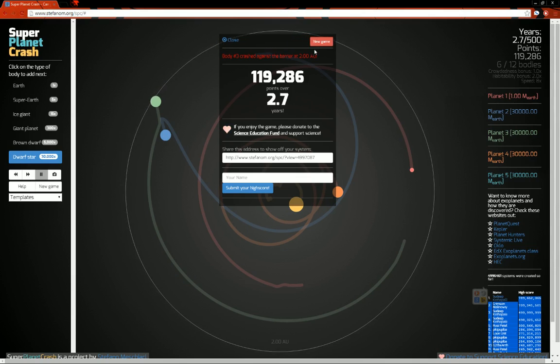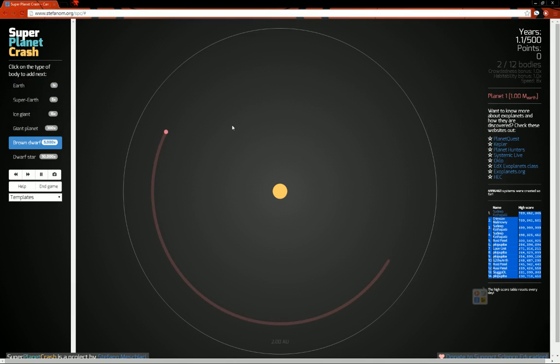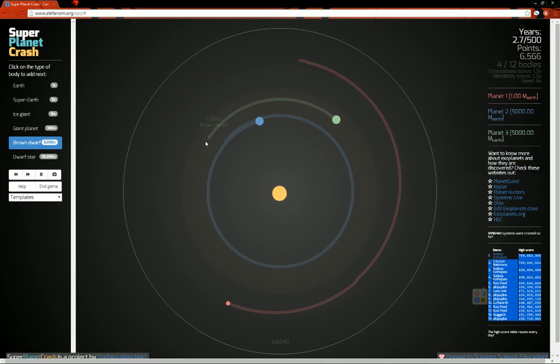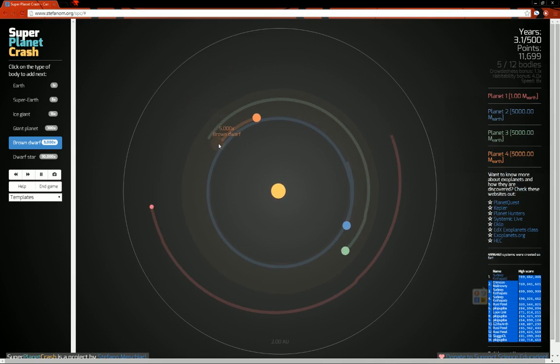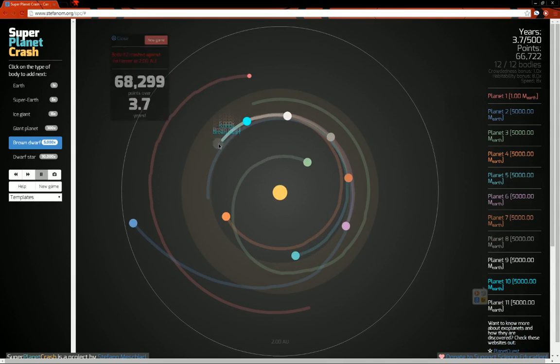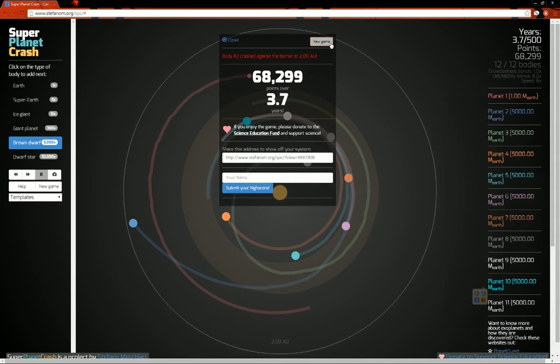But yeah, this game is extremely simple. Really easy to pick up. It's just a point and click. You know, if I want to place a brown dwarf, I click on brown dwarf. There you go. There's a brown dwarf in the system. Heh, and there's a brown dwarf out of the system.